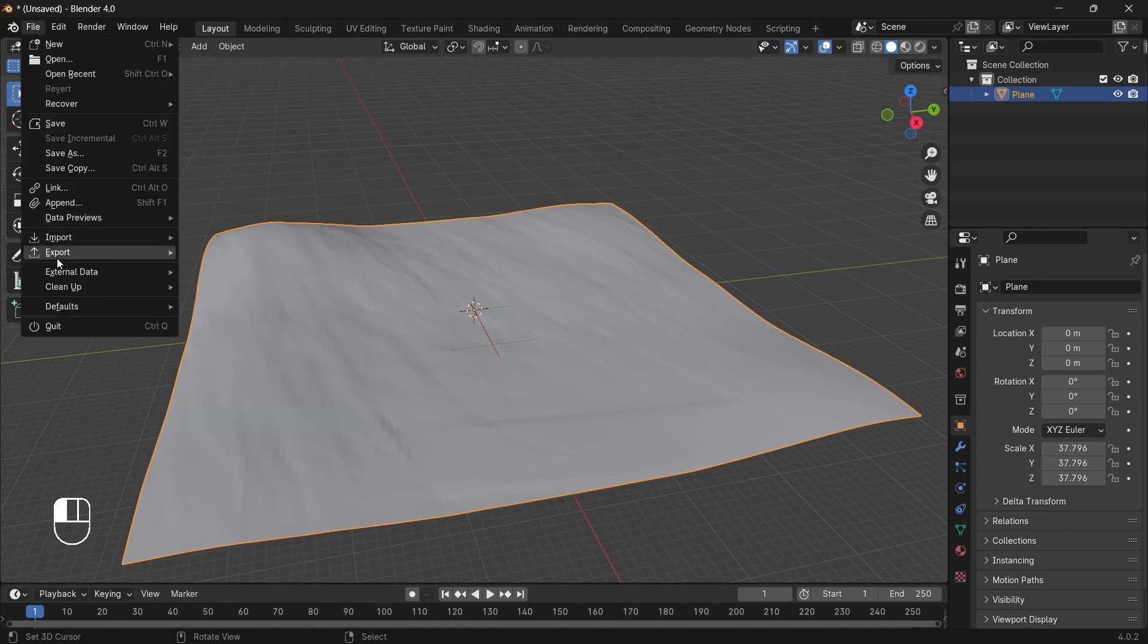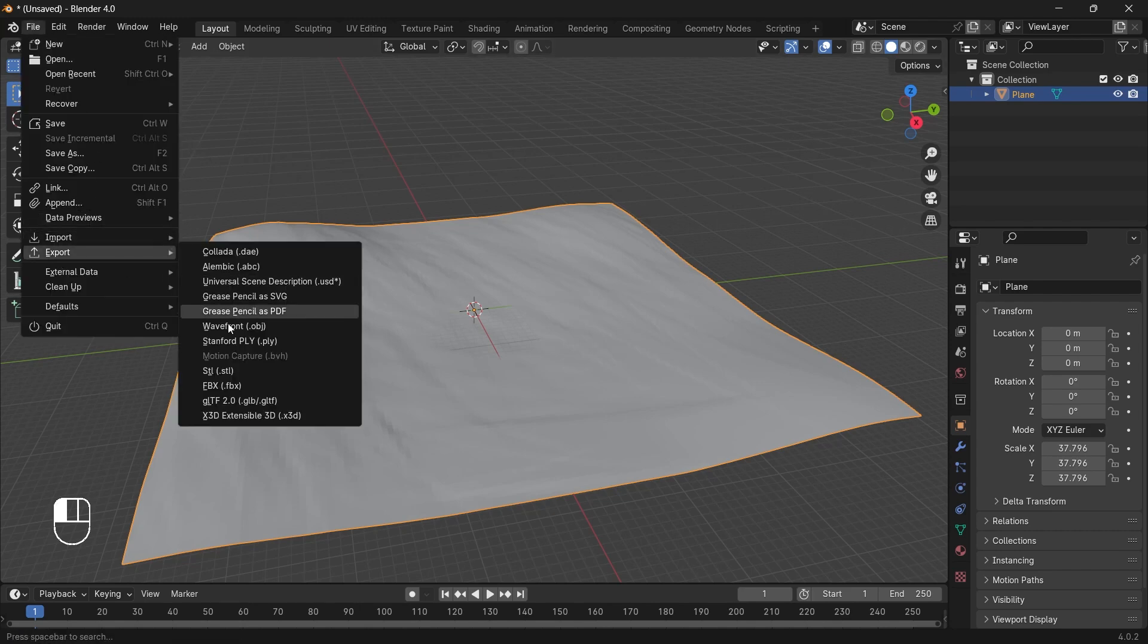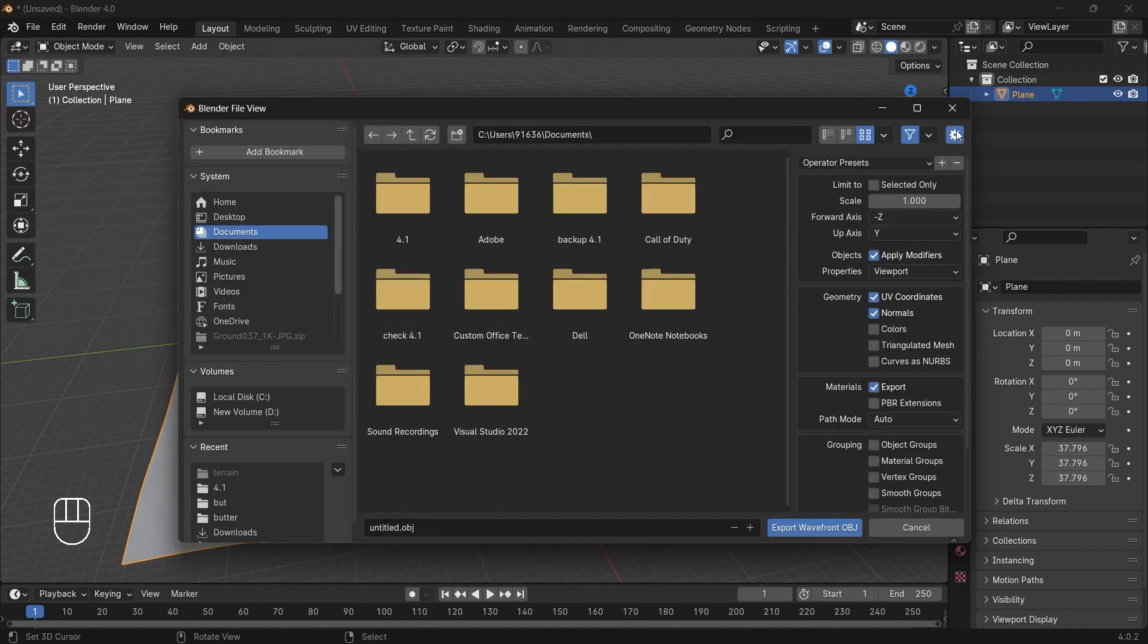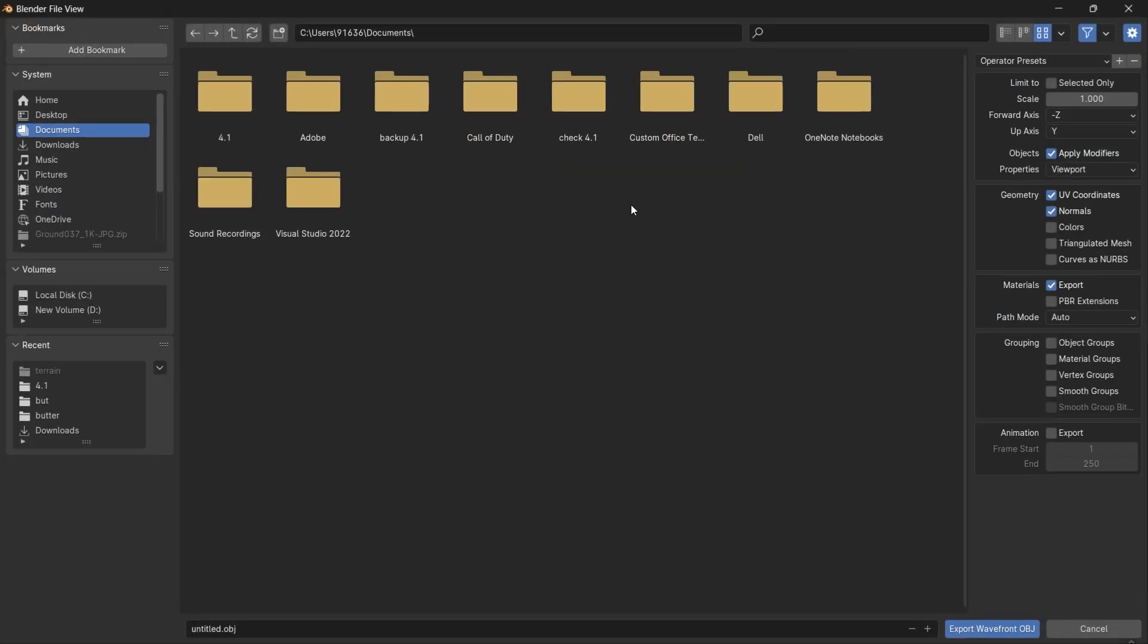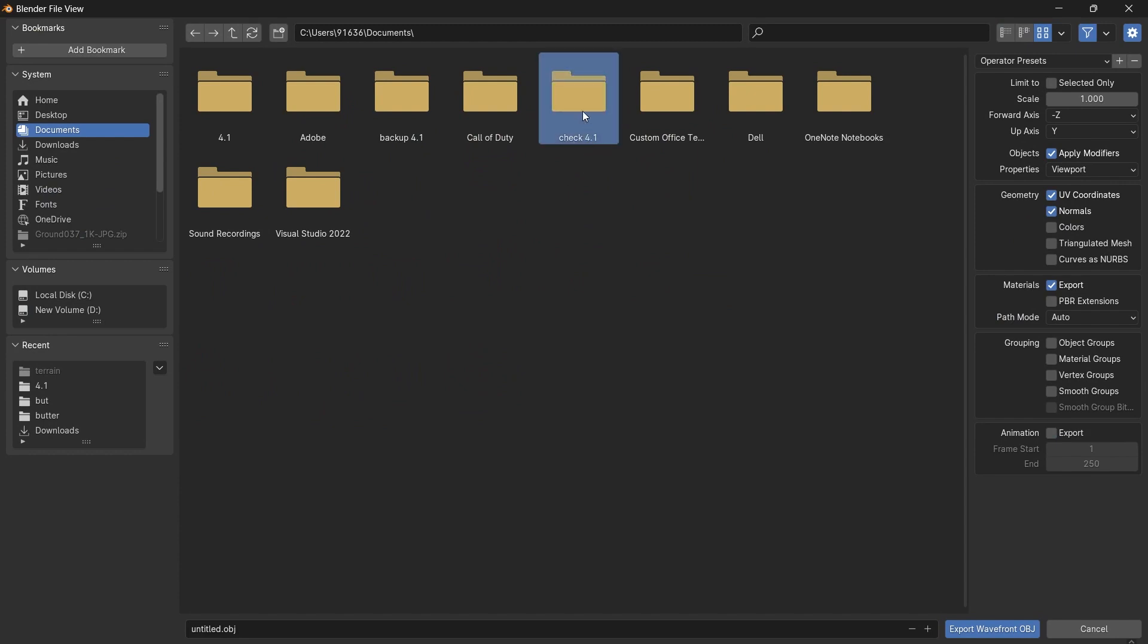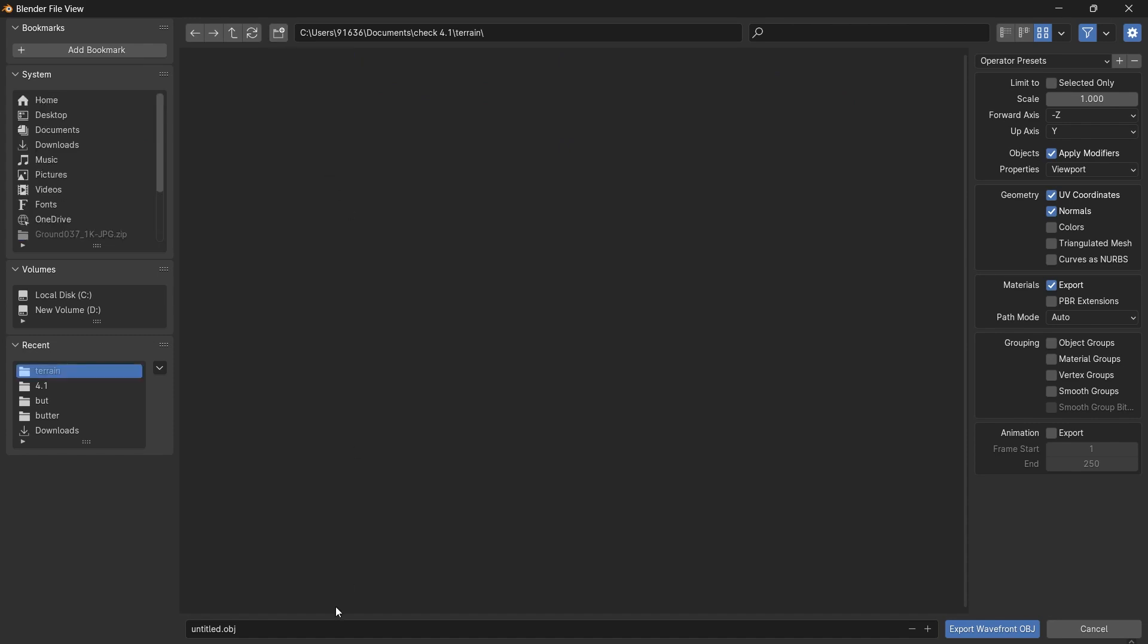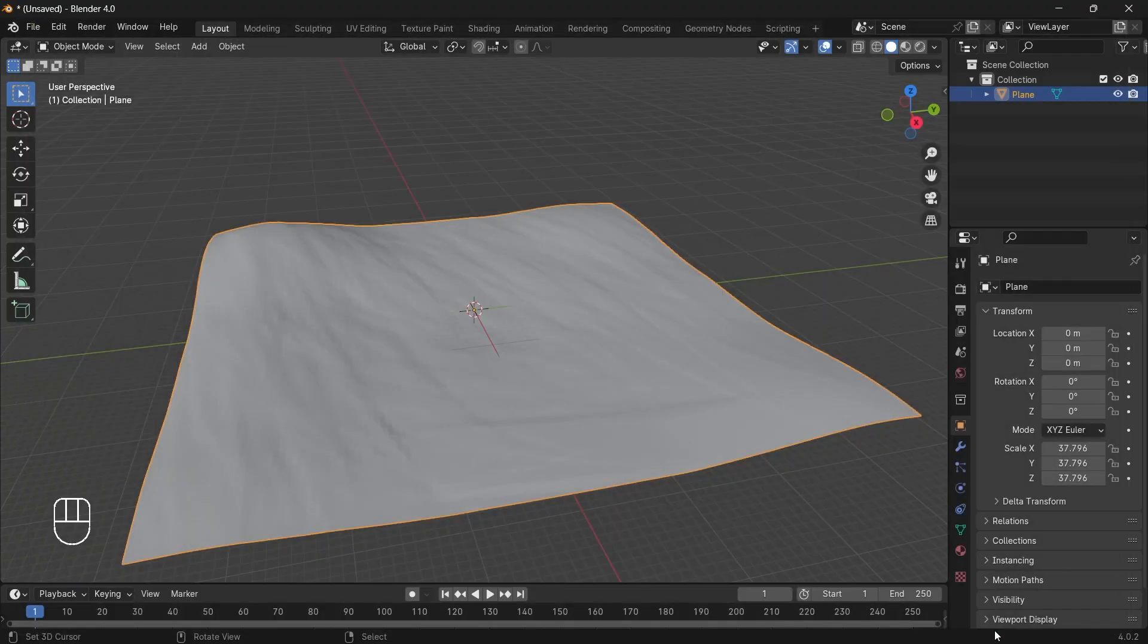So let's export it. Click on export and then we will export an OBJ file. I have created a Godot 4.1 project. This is a basic empty project. So let's create a new folder, rename it terrain, open it up and then we will rename our object to be terrain. And that's it. Click on export OBJ. So now our terrain has been exported.